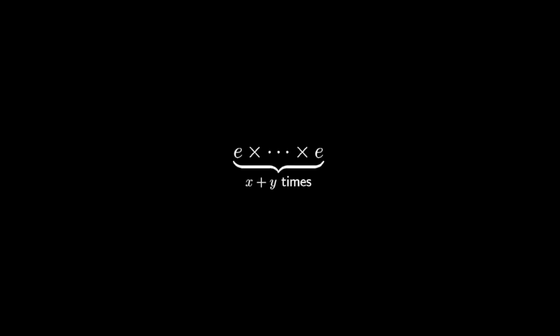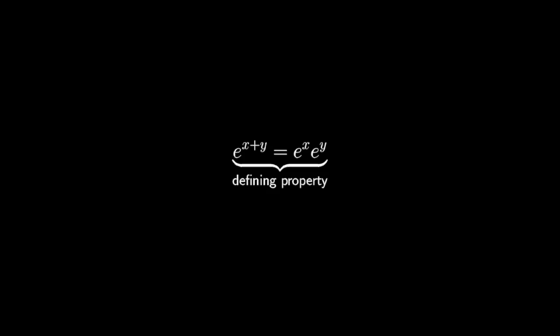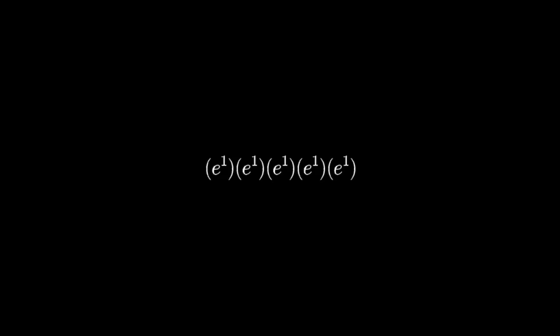If e to the x was thought of as repeated multiplication, this property would be a consequence. But really, it goes the other way around. You should think of this property as defining e to the x, and the fact that the special case of counting numbers has anything to do with repeated multiplication is a consequence of the property.